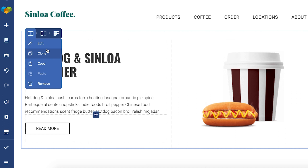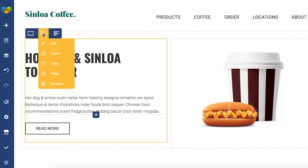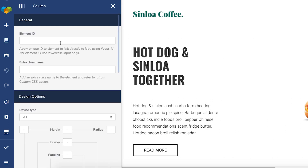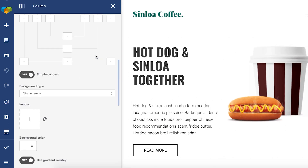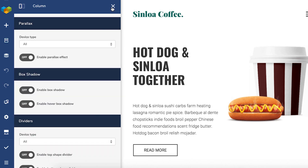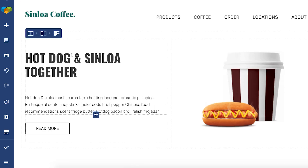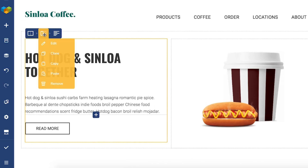Moving on to the column controls. As you can see, they share the same exact options: edit, that opens the edit window where you can get to the column settings and design options. Then clone, copy, paste, and remove.